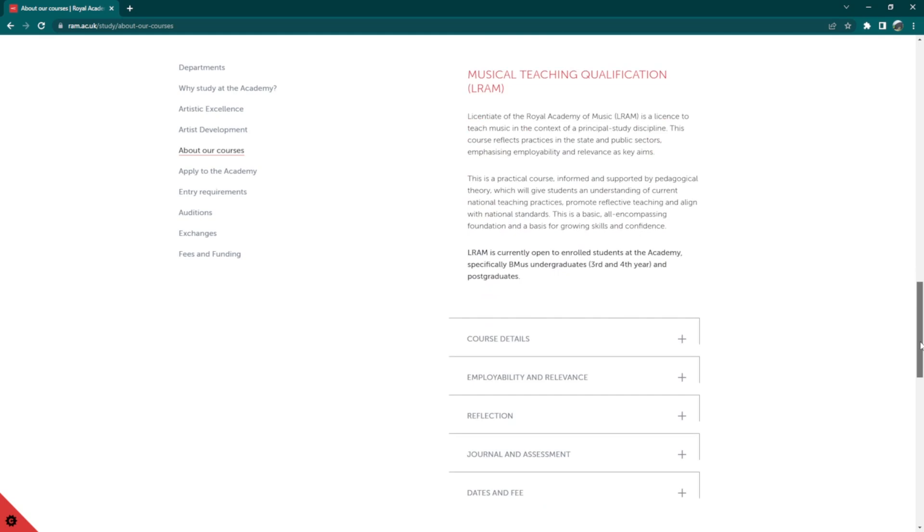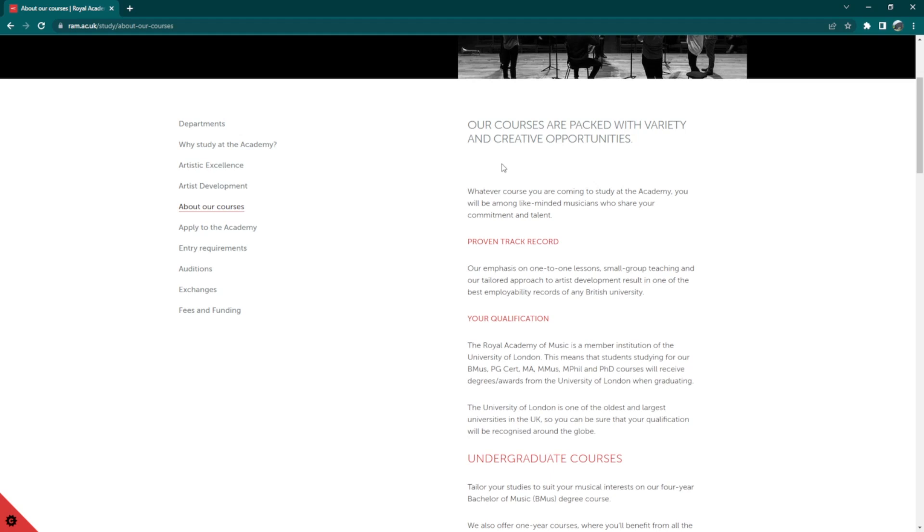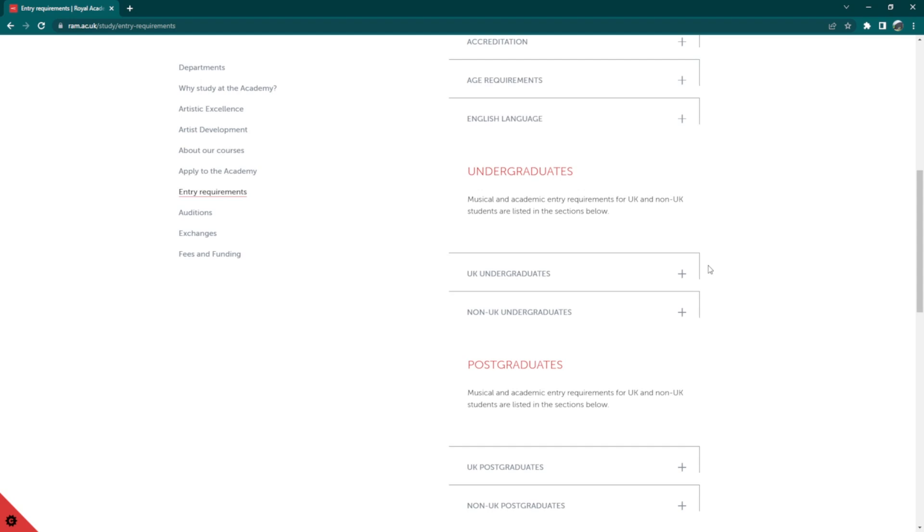Click on Entry Requirements. Scroll down and click on Non-UK Undergraduates under the Undergraduates section. Here, you will find the entry requirements for international students.